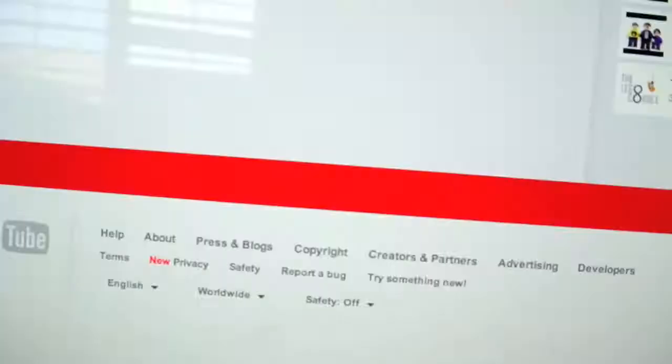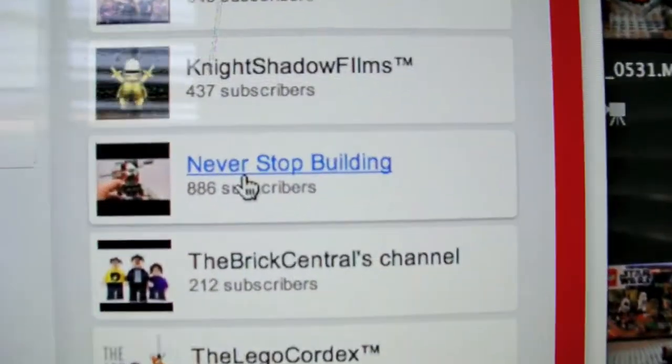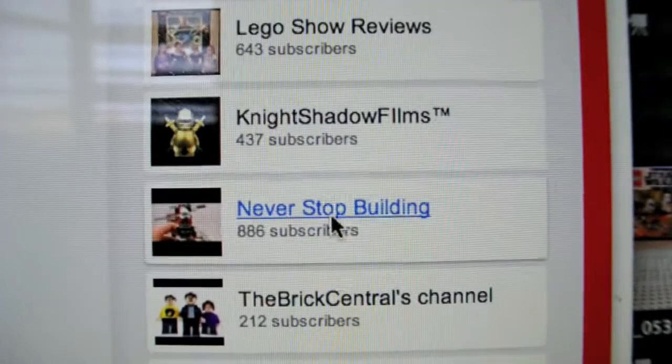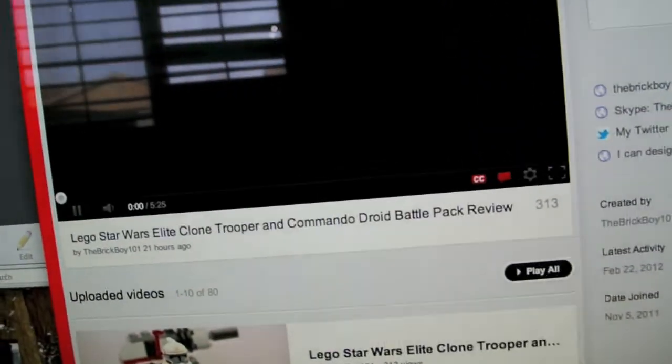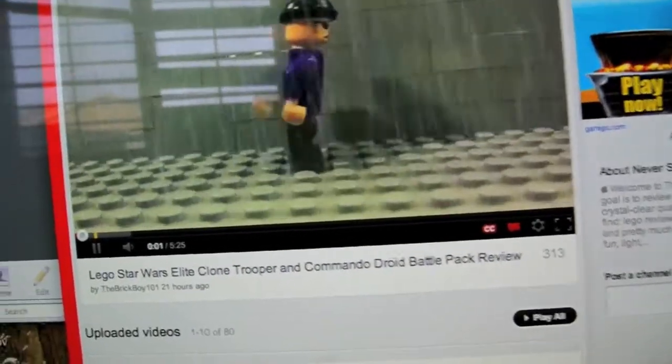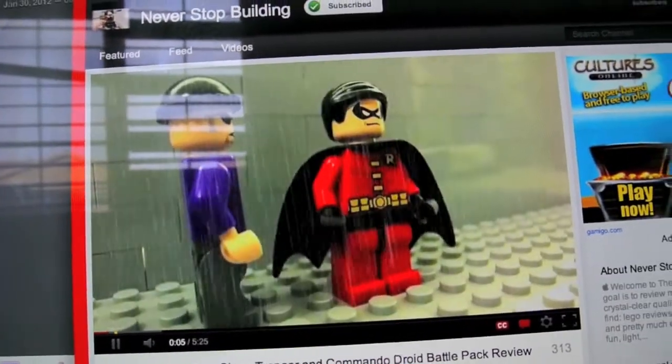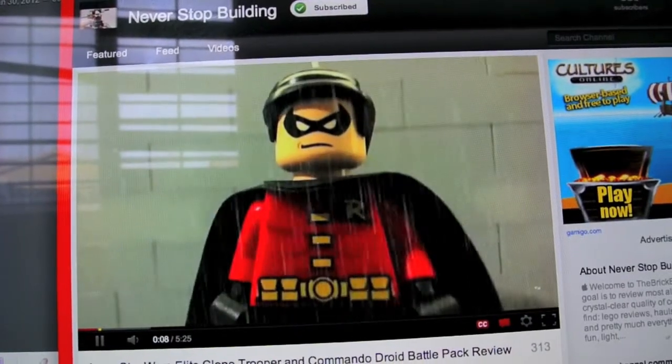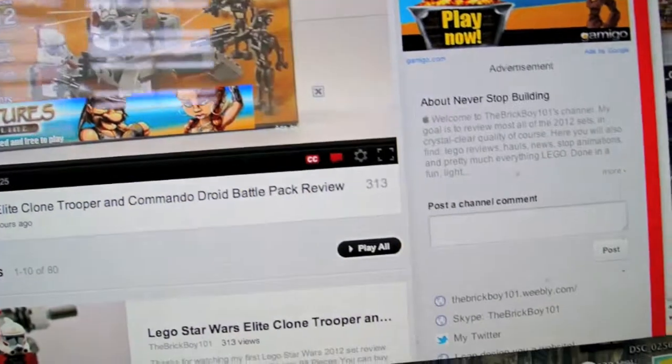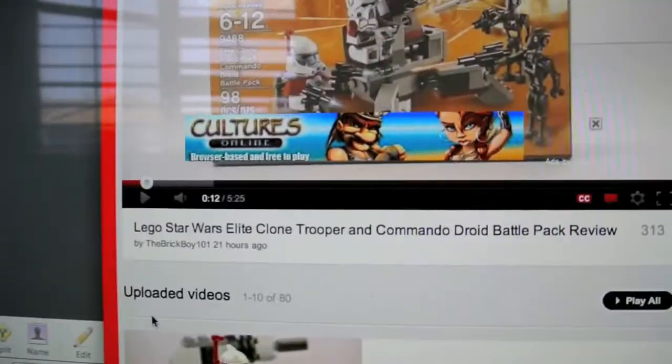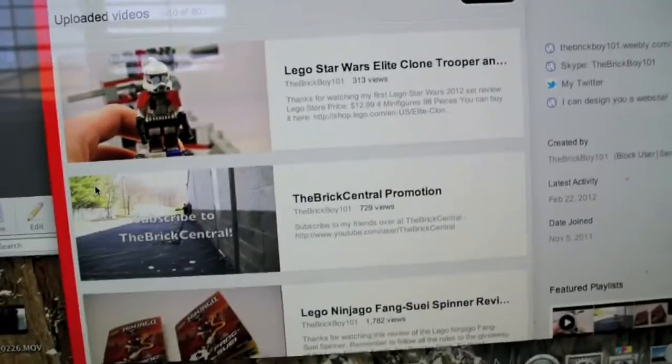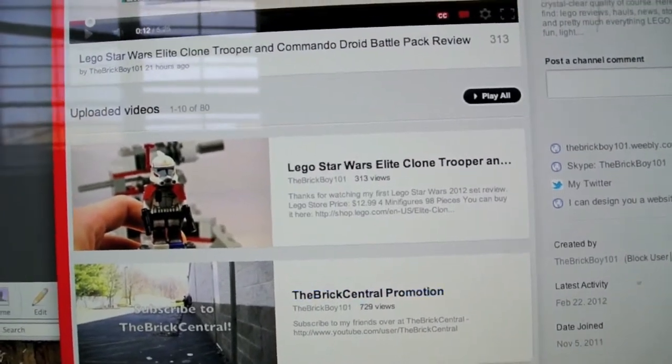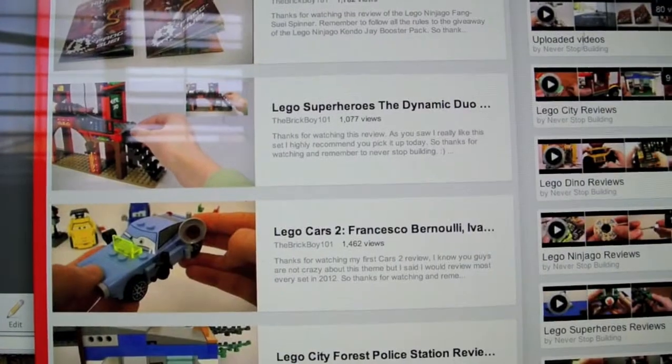Next on the list is The Brick Boy 101. See his channel here? Never Stop Building. You can't come up with a better slogan than that. And here's his very nice introduction. This is an epic Lego channel. He's, I think, taking the community by storm.